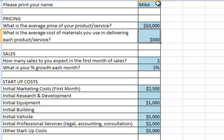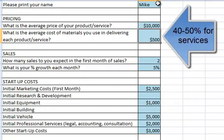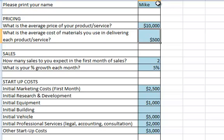The next input is the average cost of materials that you actually invest into each product or service. This is your variable cost — the average cost of materials you use in delivering each product or service. For a hairdresser, it could be a $20 haircut and they use $2 of product. For software, it could be a $50,000 piece of software, and to customize it for the specific customer costs $10,000 of hours. Let's assume that for a $10,000 product, $5,000 are our variable costs.